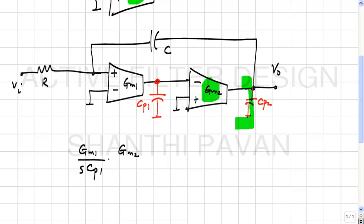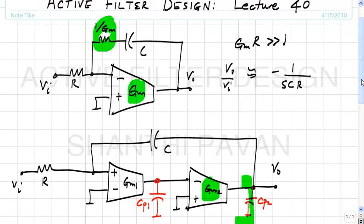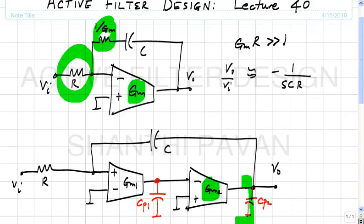Consider what happens in this integrator as R increases while keeping the transconductor fixed. The unity gain frequency is 1/(RC), which decreases as R increases. But the GMR product increases, so the integrator becomes more and more ideal because the correction factor 1/(1 + 1/GMR) approaches 1.